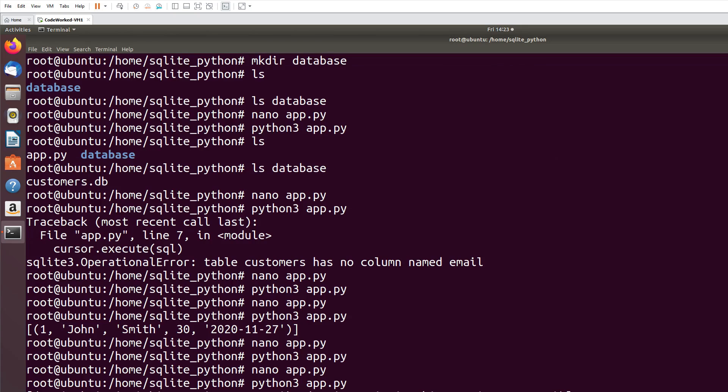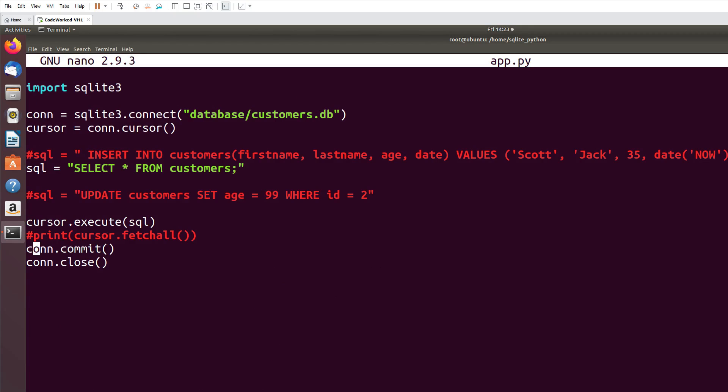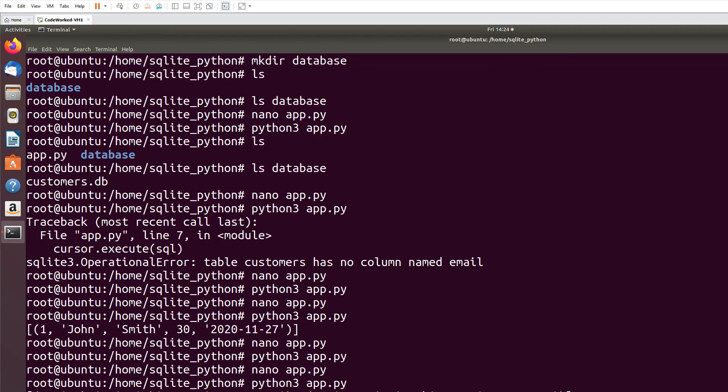Okay, it should be updated now. Let's select. And comment this out and comment this commit and uncomment print function for cursor.fetchall. I hope you are getting what I'm doing. I'm doing my best to show you the easiest way to work with SQLite. I hope you will like this video. Don't forget to like my videos and subscribe my channel, please. Okay guys, you can see I updated Scott's age from 35 to 99, you can see it's there.